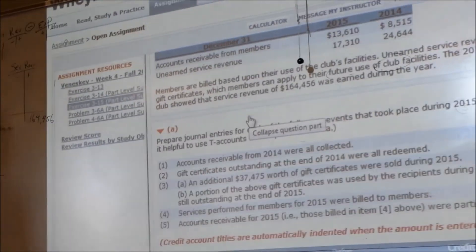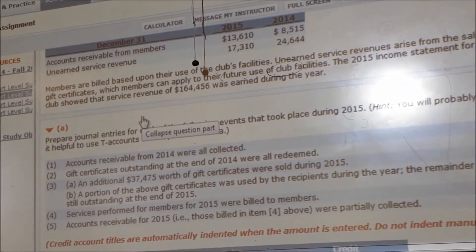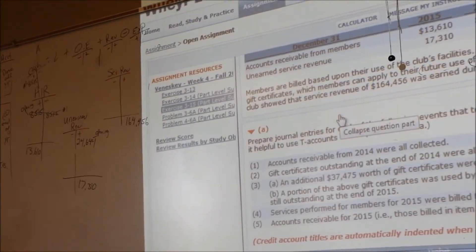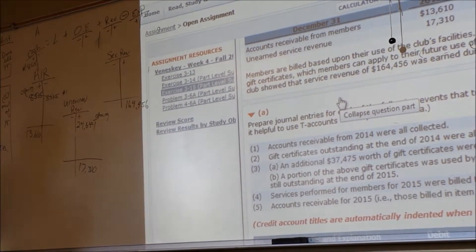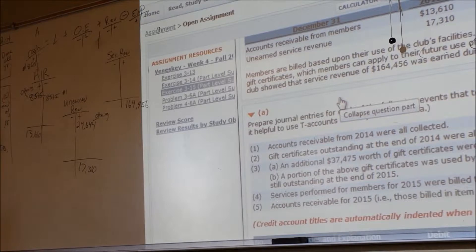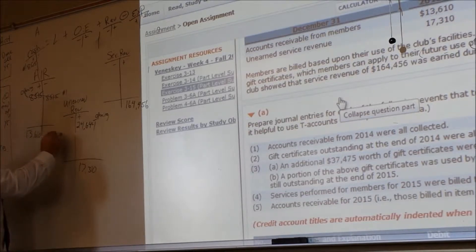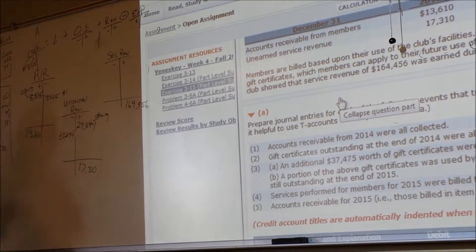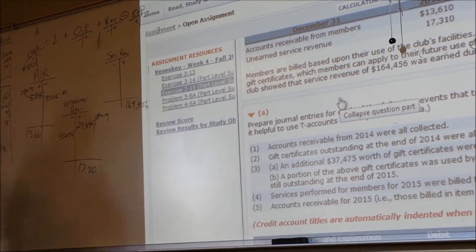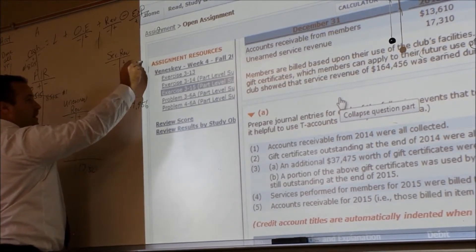Gift certificates outstanding at the end of the year were all redeemed. All of the gift certificates from last year were accounted for and people got the service — like buying a Texas Roadhouse gift certificate in December and everybody used them. So you would debit unearned revenue for the 24,624. We no longer owe any service because it was used. So what do we call that? Service revenue — I provided a service.